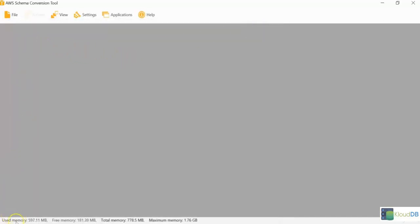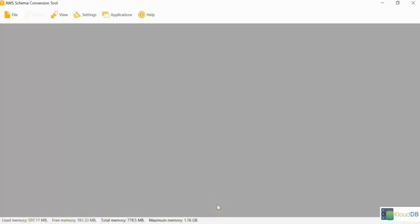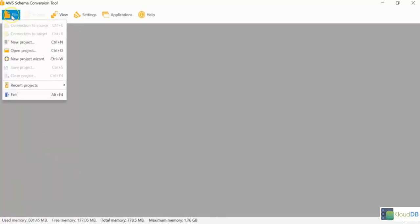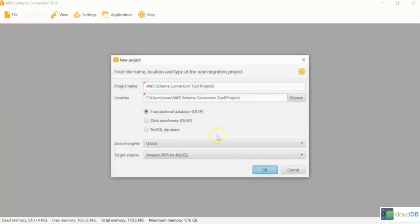Also, I discuss memory parts. Here it shows at the bottom the used memory, free memory, total memory, maximum memory. This is very helpful to see how much memory is being used. Let's go and click on File. Click New Project.